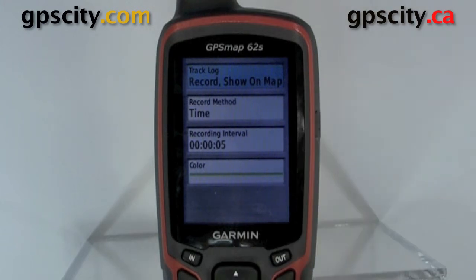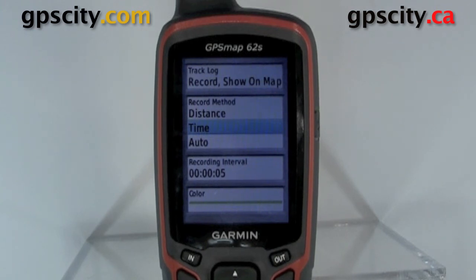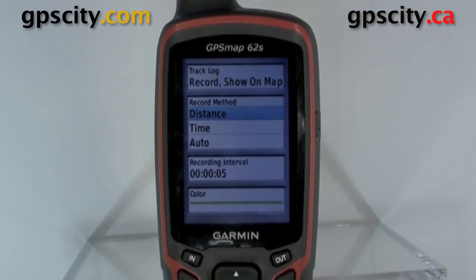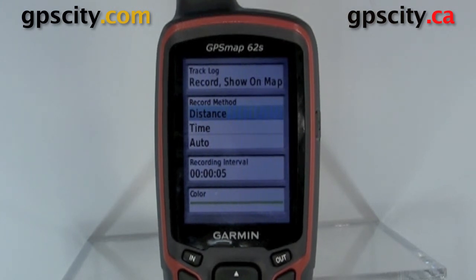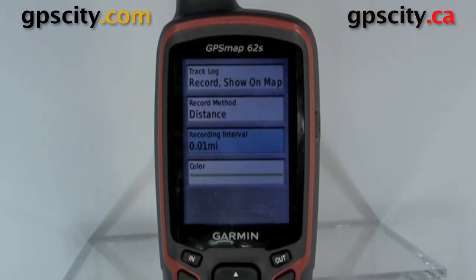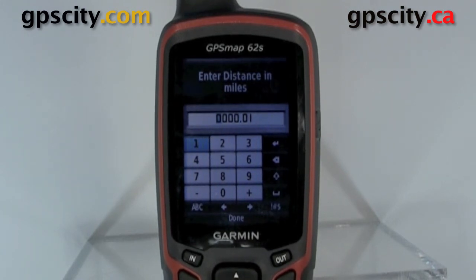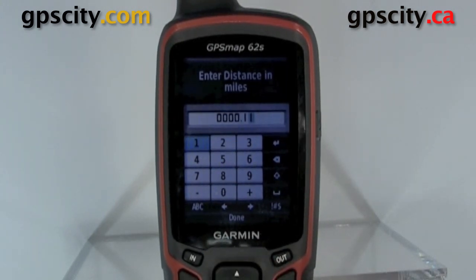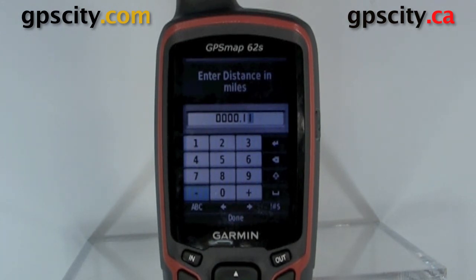We could show on map or hide. We could change the record method — between time, distance, and automatic. Distance is my favorite. You choose a distance where the unit is going to drop a point once you break that threshold. We'll select distance; currently it's set to 0.1 miles. If you wanted to change it, you just highlight it, hit enter, and change it to what you'd like — I'll set it to 0.11 miles. The closer the points are together, the smoother the track is going to look. If the points are spread out, it's going to be a very jagged track.